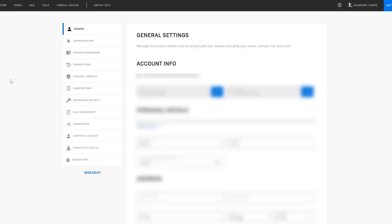In this video I will tell you how to link your account with Epic Games. It can be a Steam account, Twitch account, Xbox, PlayStation, or Nintendo Switch account. First of all, you need to go to the page of your Epic Games account, which is linked in the description.